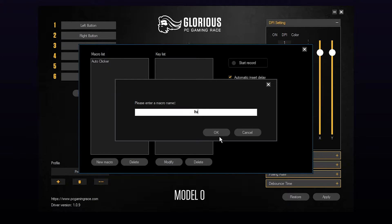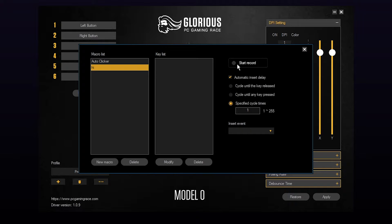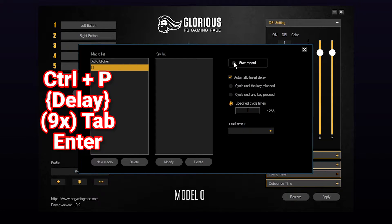You have the ability to record the events or insert them manually. I will be showing you how to do both. For this video I will be creating a macro that saves a web page as a PDF. The script needed for this macro will be on screen.